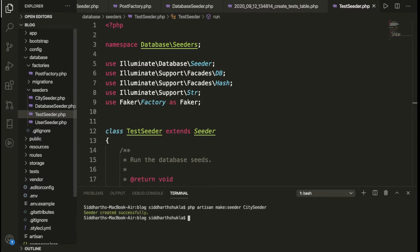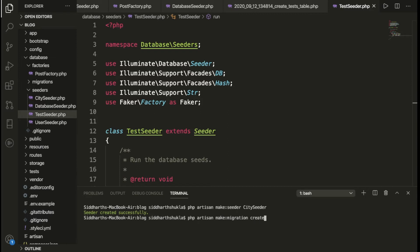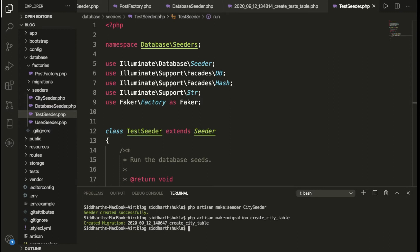I also need to create a city table. So we write: `php artisan make:migration create_city_table`. That will create the migration file for our city table.